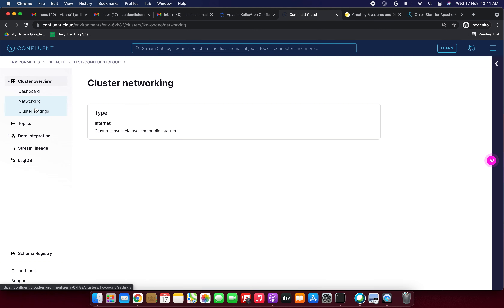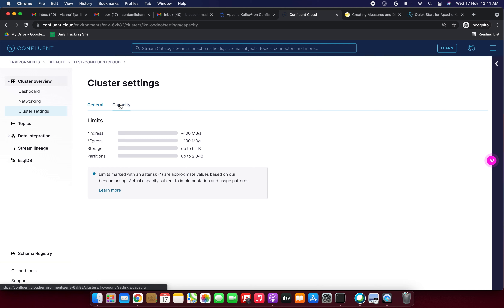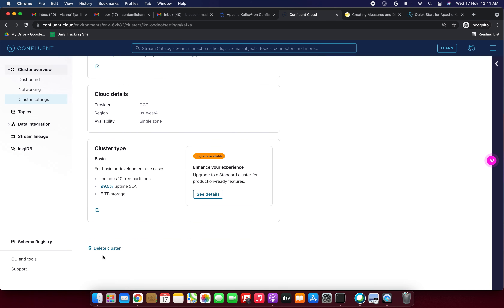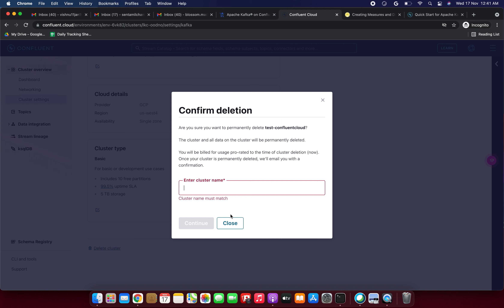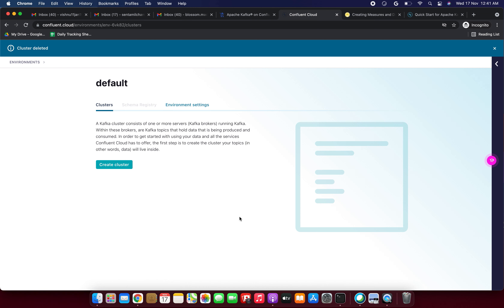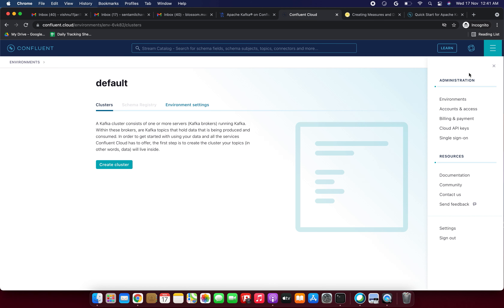To delete the cluster, go to Cluster Settings > General. Under General, there is the 'Delete Cluster' option. I'm copying the cluster name 'test-confluent-cloud,' pasting it in the confirmation field, and clicking Continue. The cluster has been successfully deleted — the dashboard now shows 'Create Cluster.'